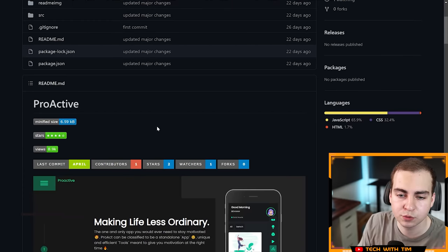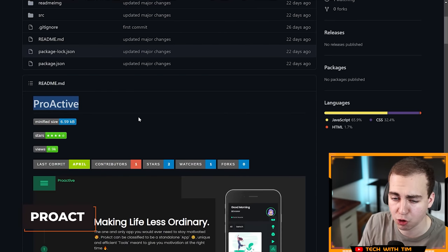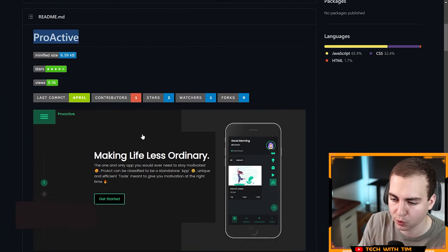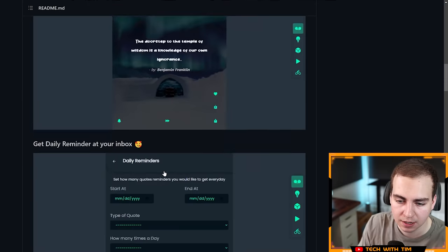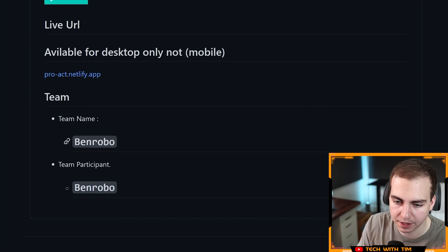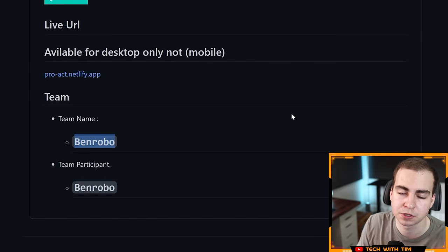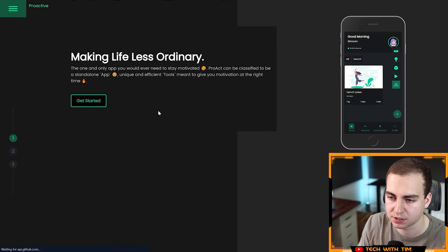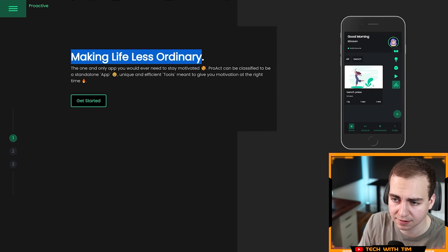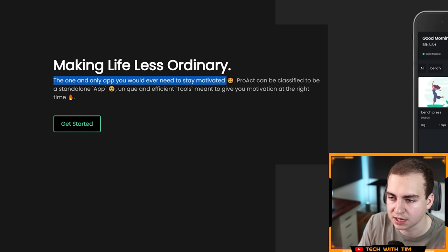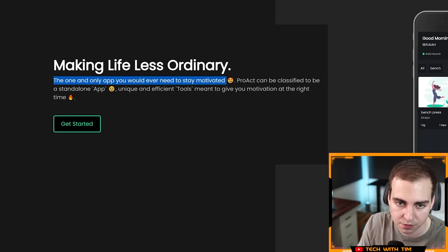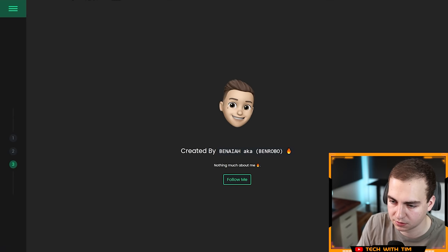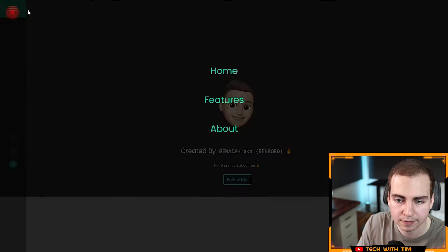Moving on here to another project, this one is called Proactive, although I've seen it called ProAct as well. This is by Ben Robo. That's the team name as well as the participants, so just one person. Let's click right into the app and start having a look here. Making life less ordinary, the one and only app you would ever need to stay motivated.